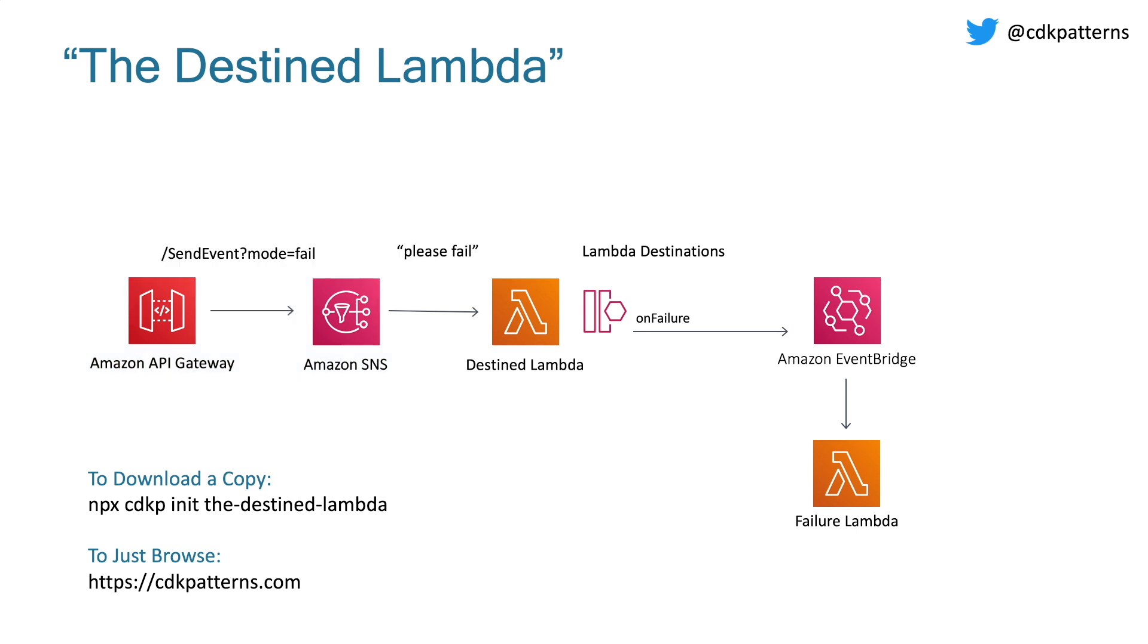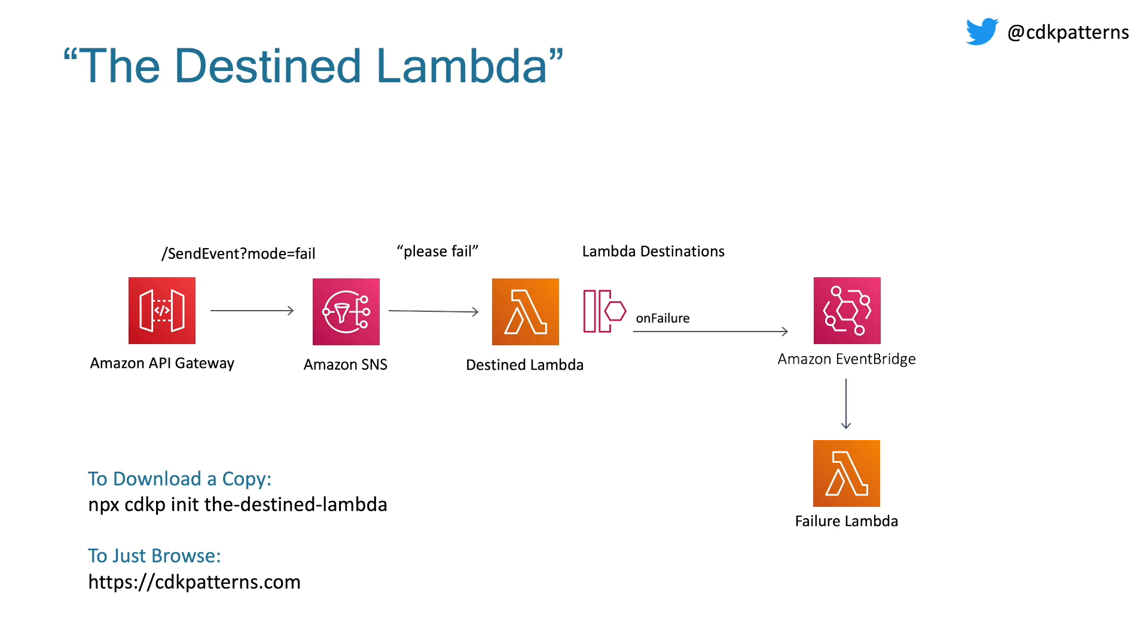So the first thing to show with this is to trigger these two modes. It's just a case of hitting an endpoint on the API gateway. And if you hit the /send-event endpoint and pass in a mode of fail, what happens is that query parameter gets transformed and passed into SNS as a message of please fail. And when the destined Lambda sees please fail, it throws an error, which gets put on EventBridge and sent to the failure Lambda.